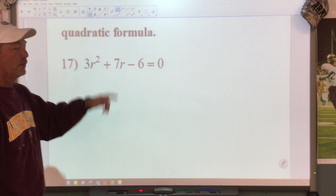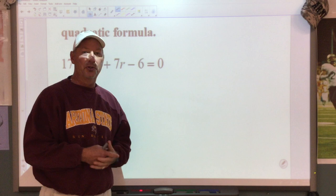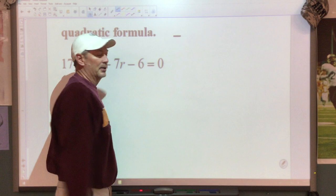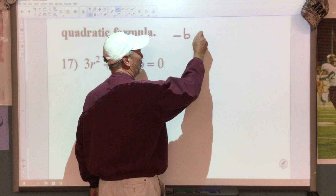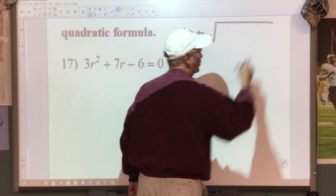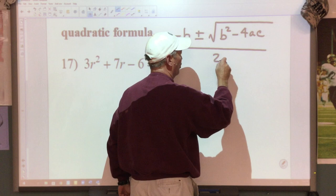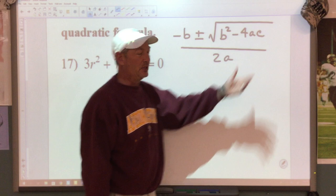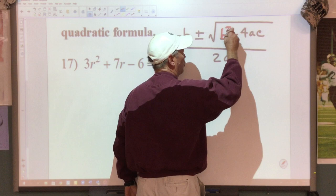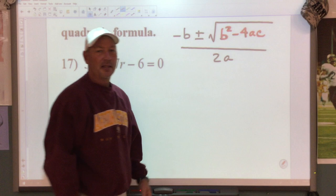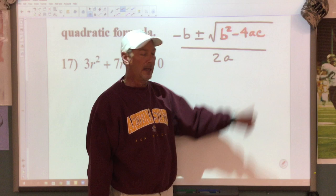The next thing we're going to do is solve using the quadratic formula. You should have done a little bit of this in algebra one. The quadratic formula is the opposite of B, plus or minus the square root of B squared minus 4AC, divided by 2A. Does this look familiar? That little piece right there — B squared minus 4AC — is what we did to find the discriminant. So we're just going to do a little bit more than the discriminant.